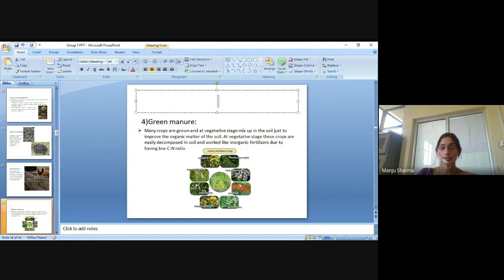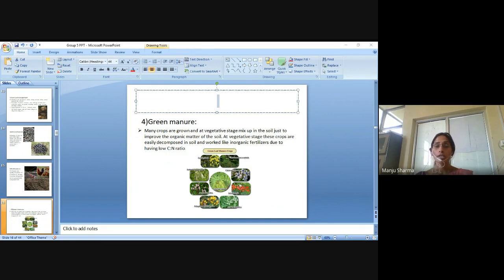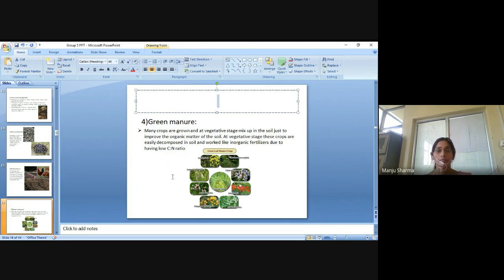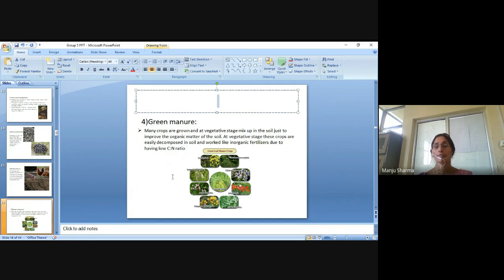Green manure: Many crops are grown and their vegetative matter is mixed into the soil just to improve the organic matter content. At the vegetative stage, these crops are easily decomposed in soil and work like inorganic fertilizer due to having a low carbon-to-nitrogen ratio.